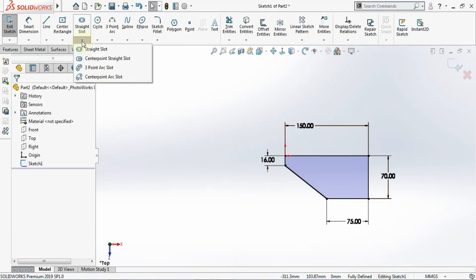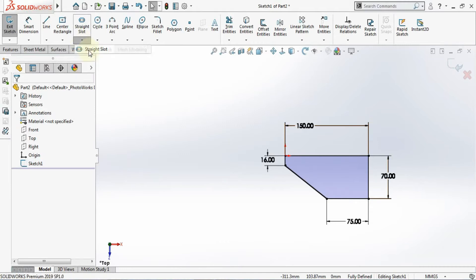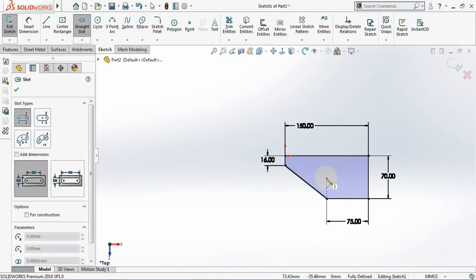Now I'll go for a slot. I'll select here straight slot and I'll make a slot over here which is like this.